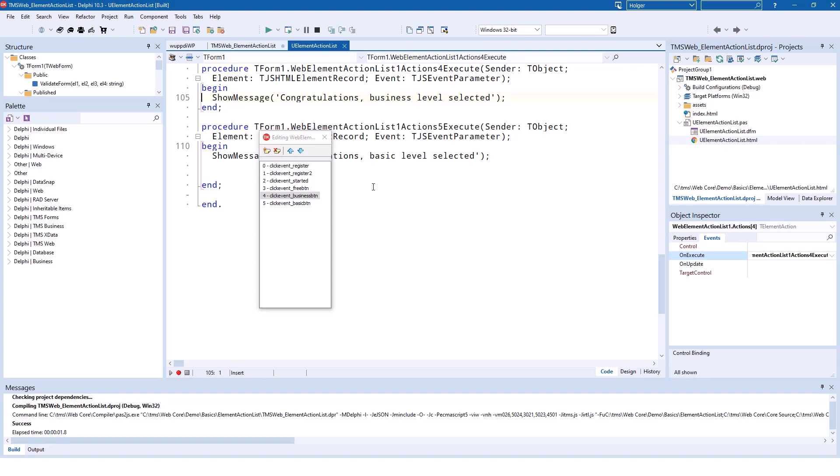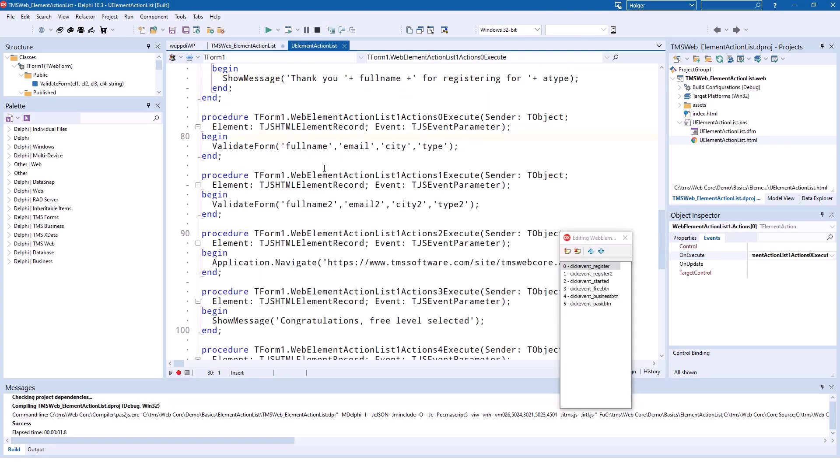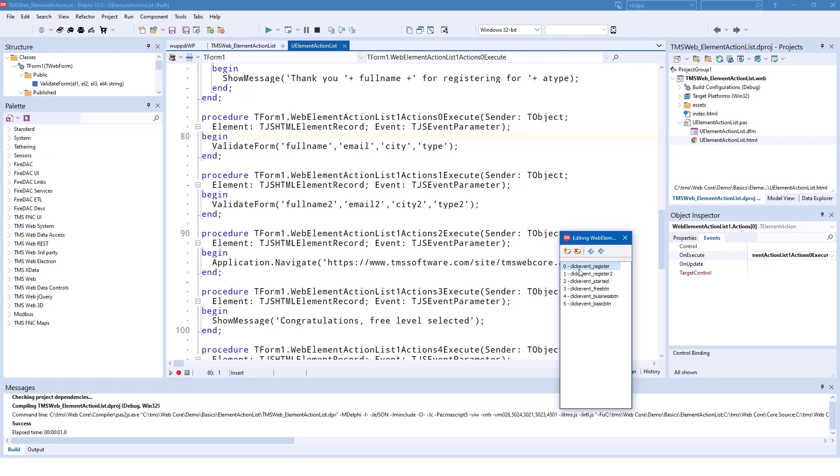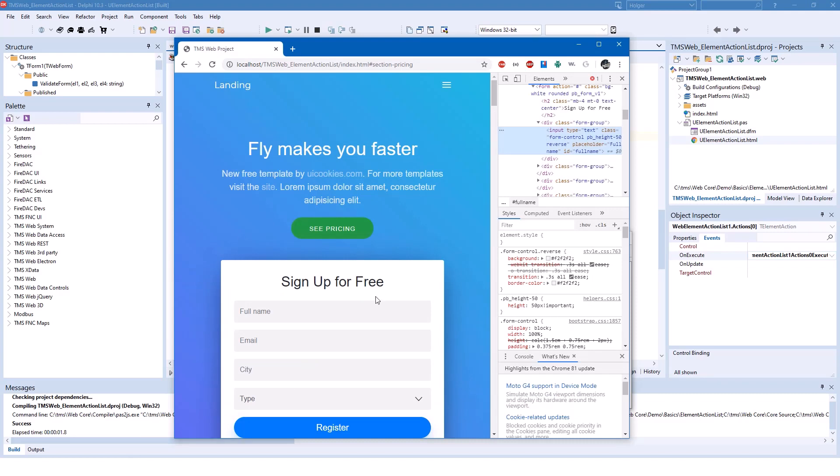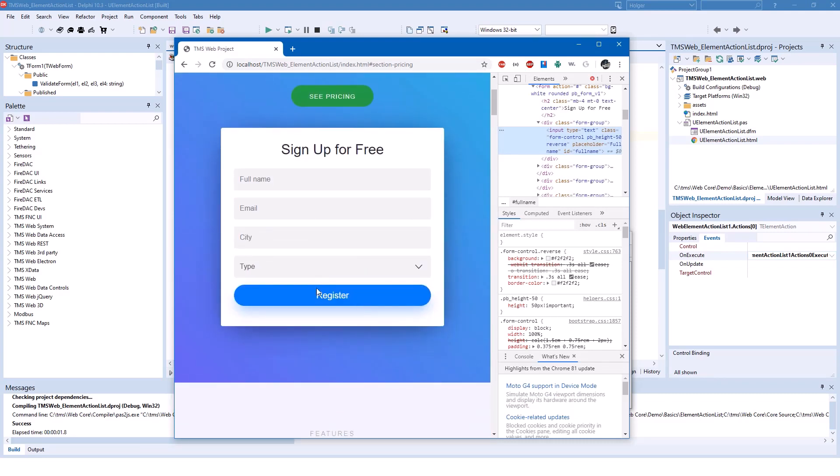So this way, you can tie your design to application programming. So this can be even more complex. Let's, for example, look at the register button. The register button is the one that is being clicked when this form is being filled out.